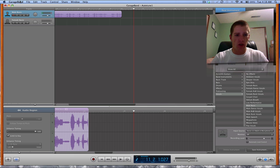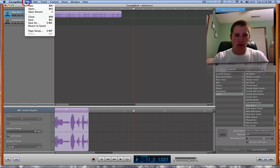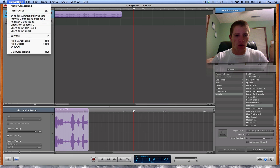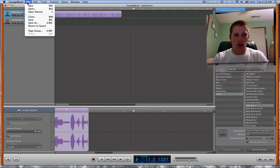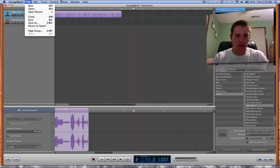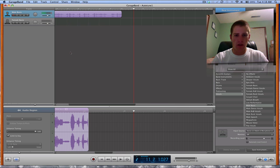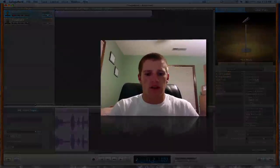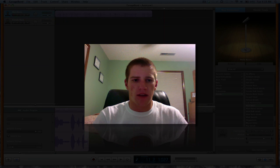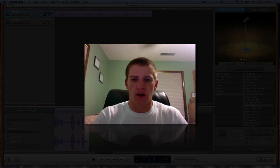And then with that you can do whatever you want to, just like a normal GarageBand song. You can share it however you want to, burn it, whatever. But that's how you auto-tune stuff, so there you go. Thanks for watching.